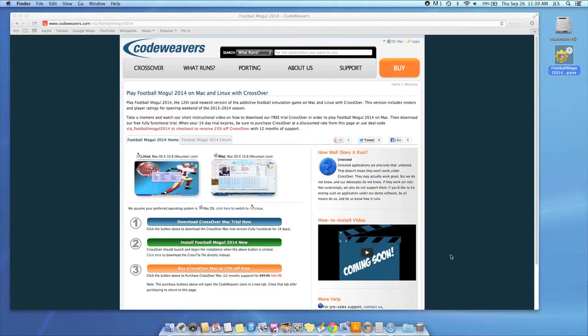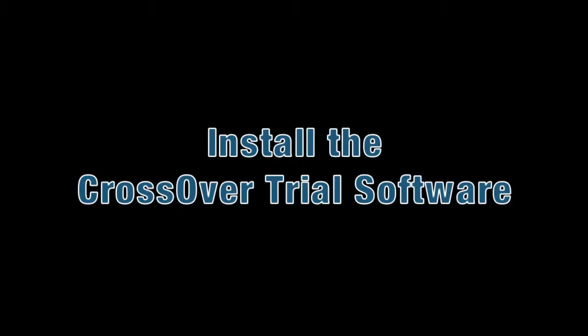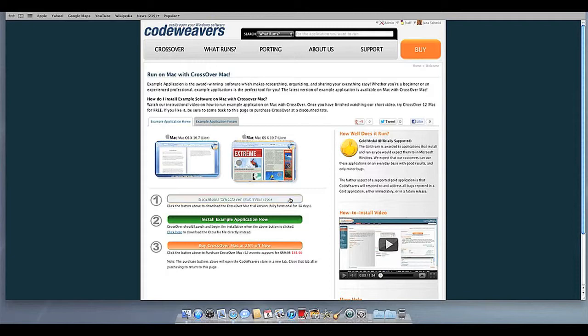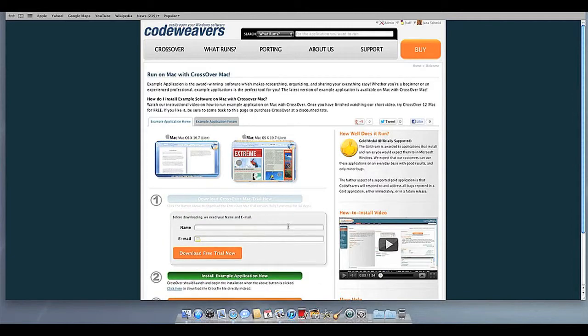This video will show you how to install the Windows software you want using Crossover Mac. The first thing we are going to do is install the Crossover trial version on our computer. If you already have Crossover on your machine, feel free to skip ahead to the next step.